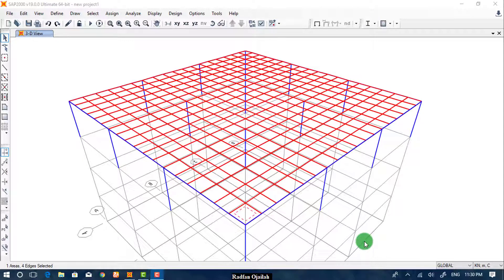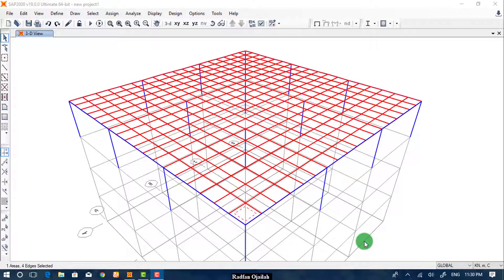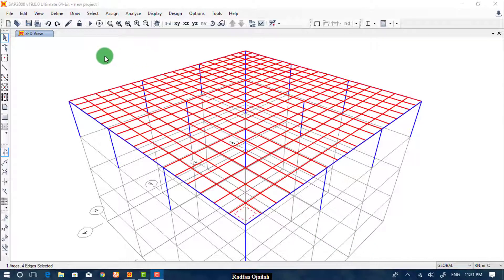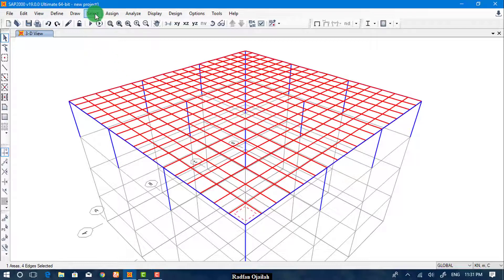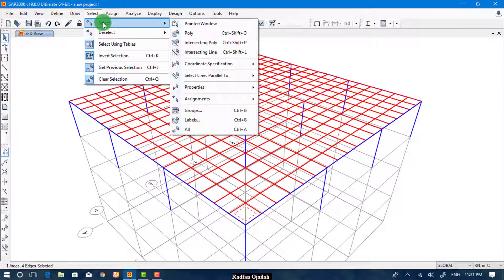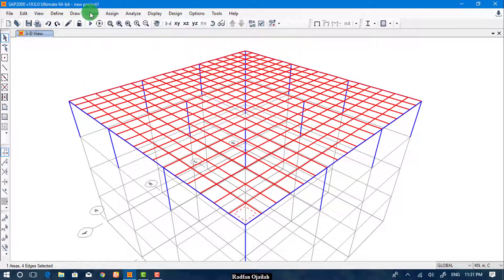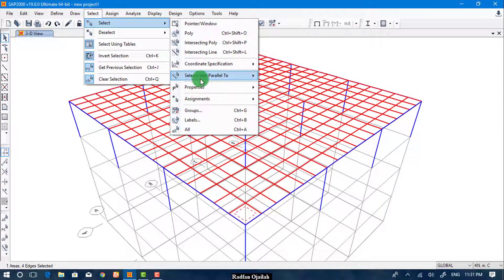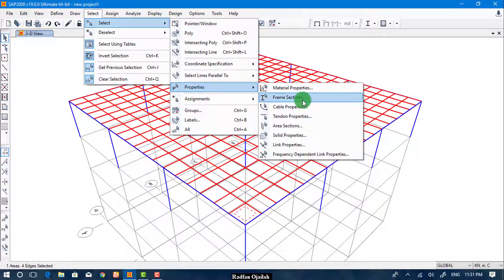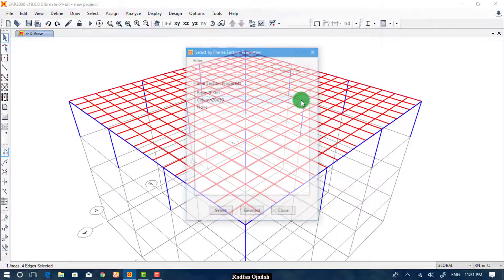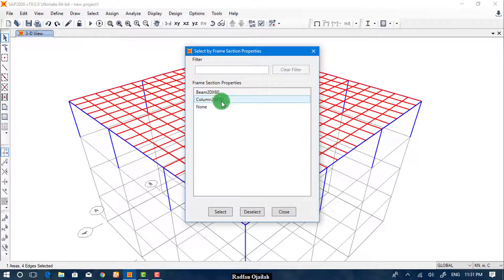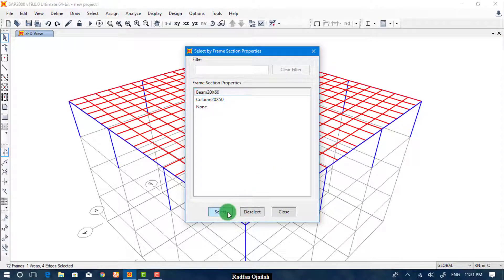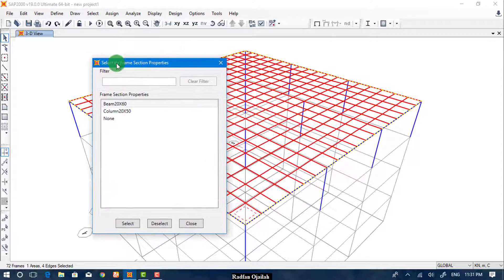To assign loads onto beams, we select all of the beams. We have a variety of ways of selection, but in this case we use this method. Go to Select, Properties, Frame Sections. Now we can hit Beam and Select. Now all beams are selected.